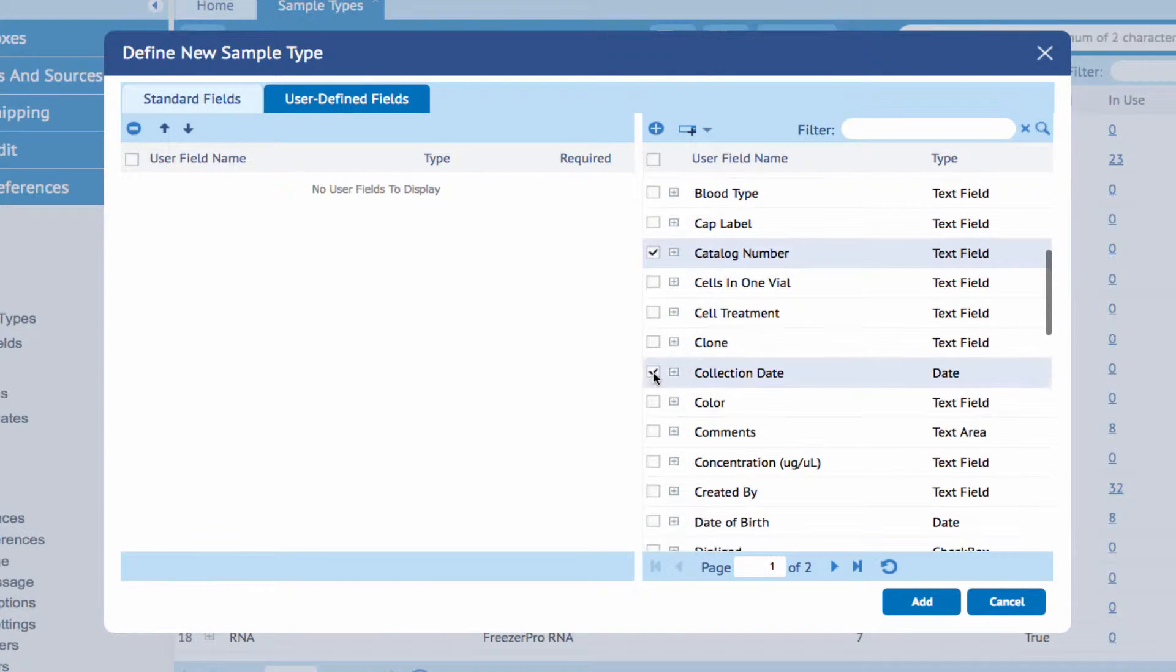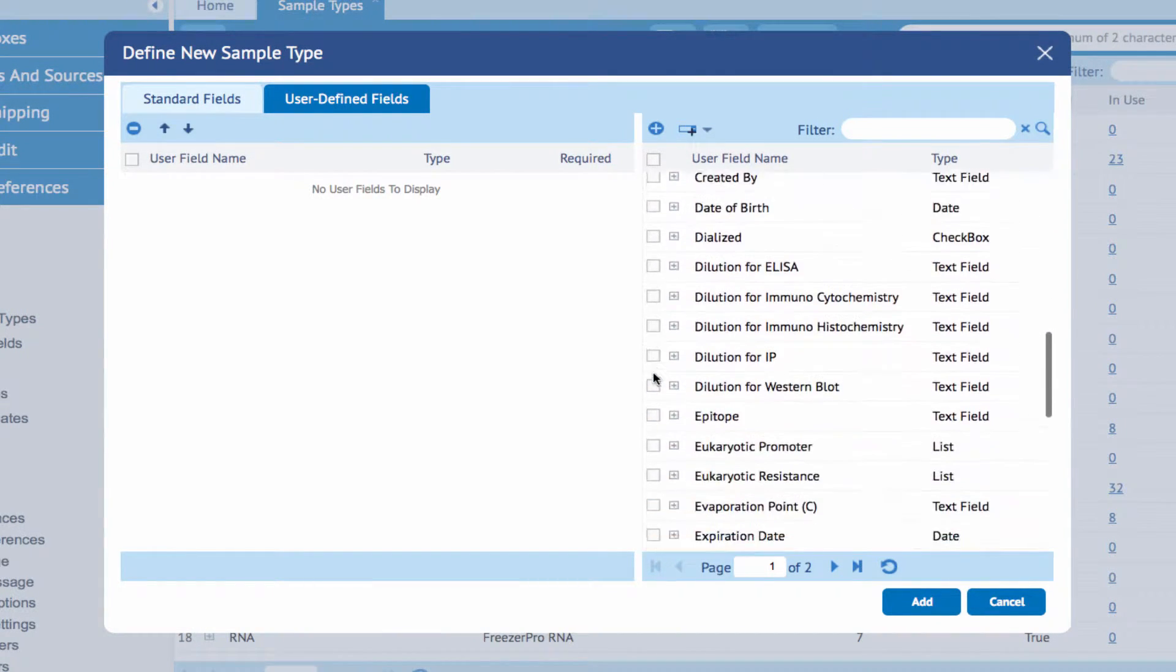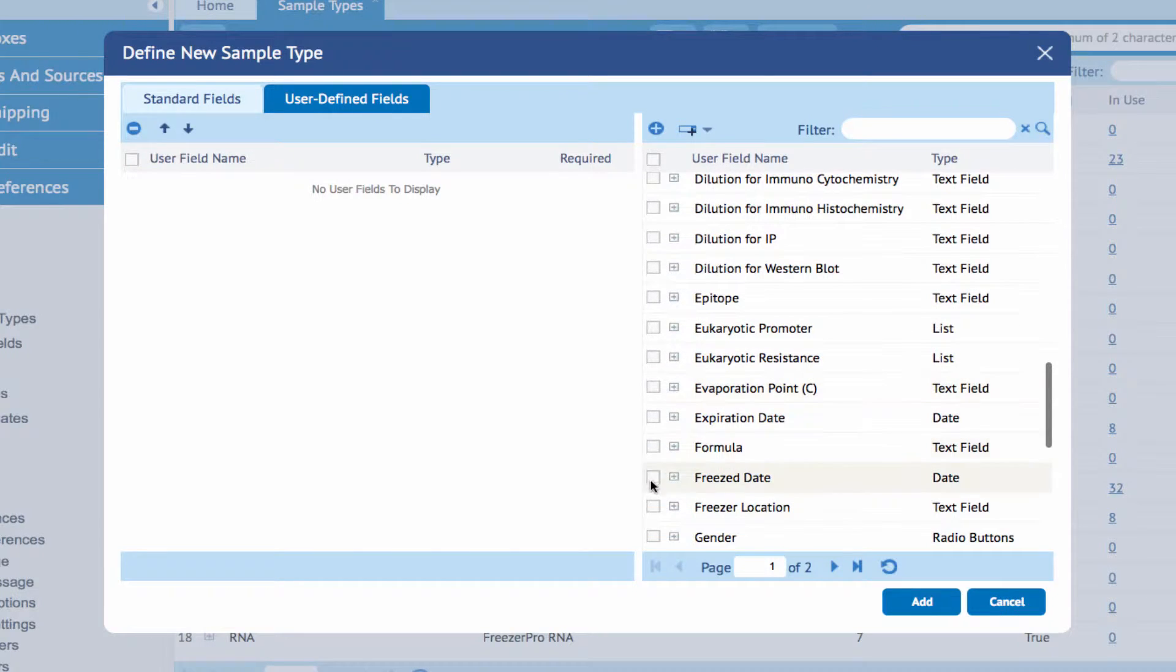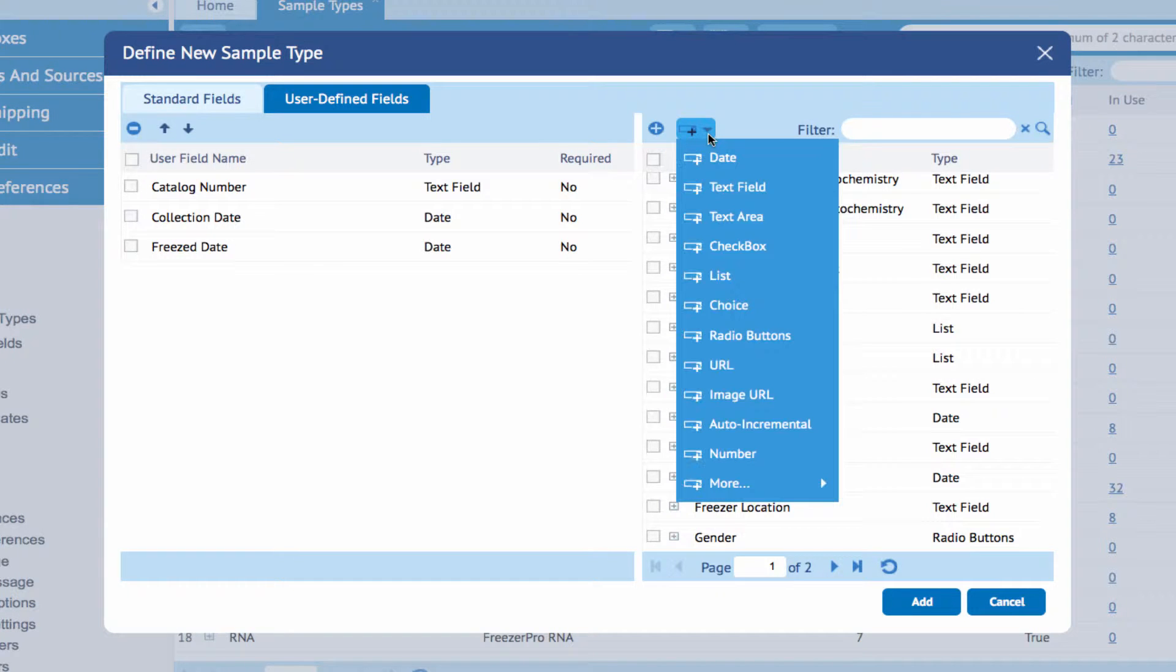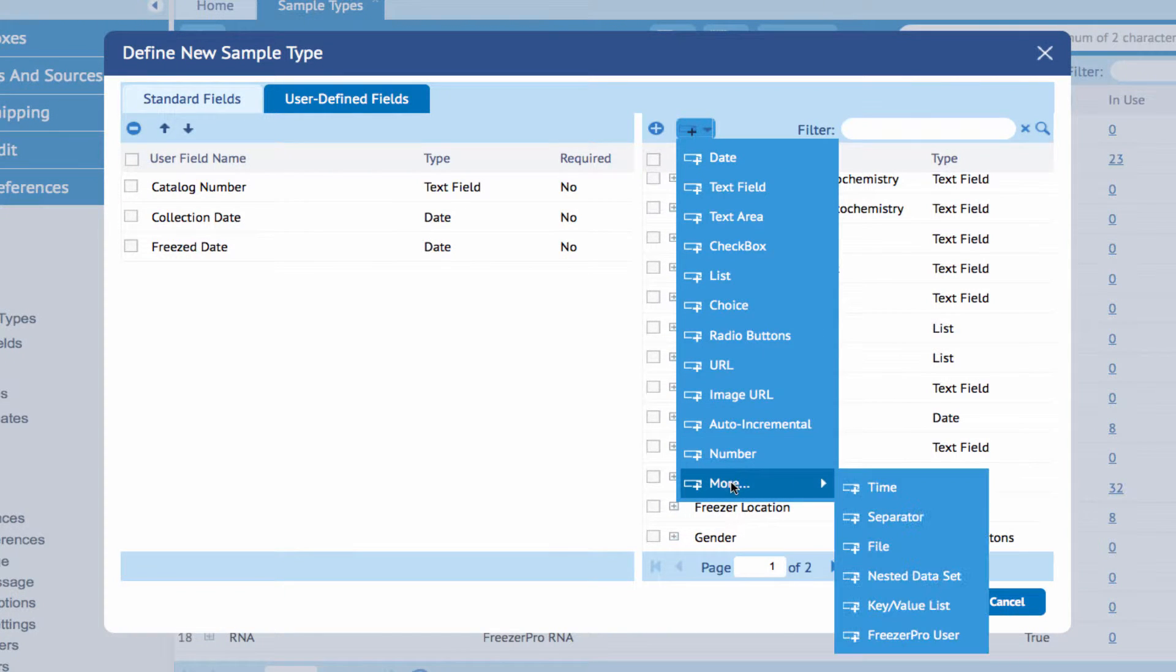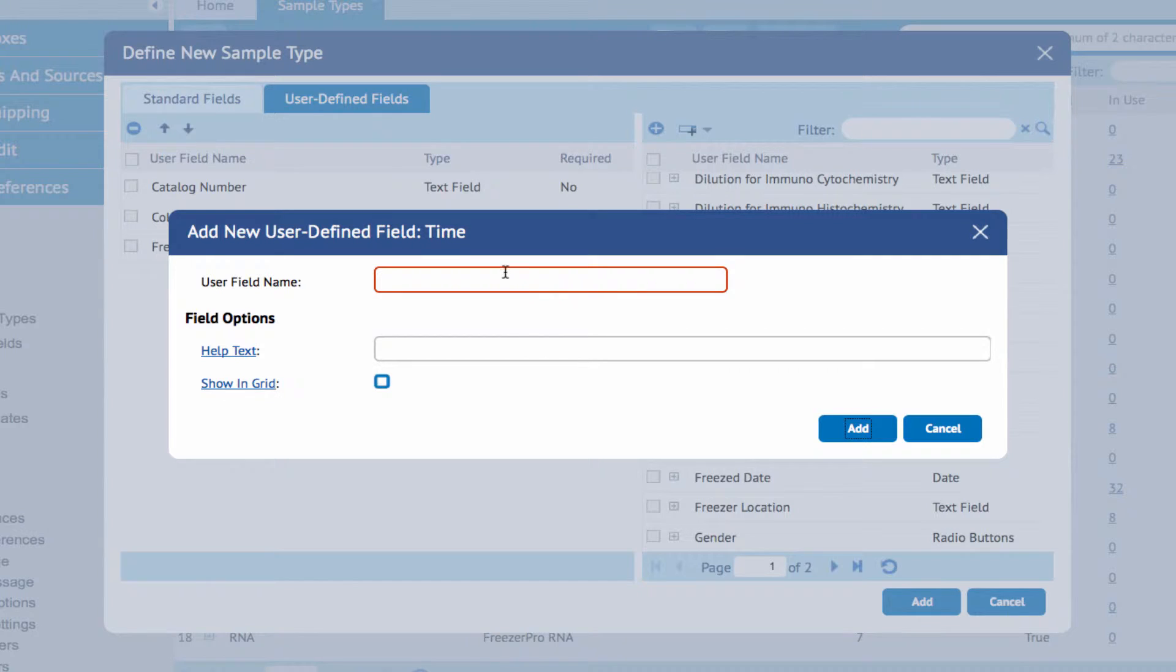To add fields, highlight the ones to be added to the sample type and click the plus icon on the toolbar. If a desired field is not present in the existing list, use the drop-down menu on the toolbar to select the type of field and enter the parameters. Click Add when finished.